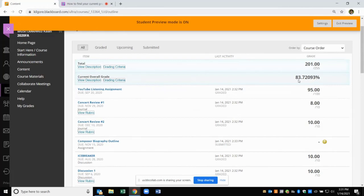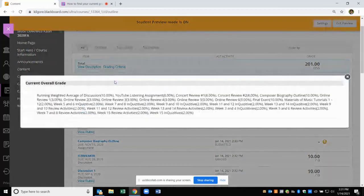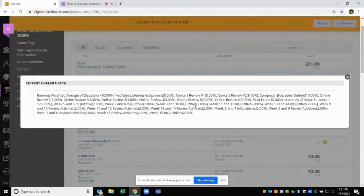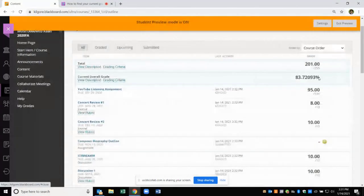this grade was calculated, you click on Grading Criteria and it will show you how each of these assignments are worth going towards your average grade.